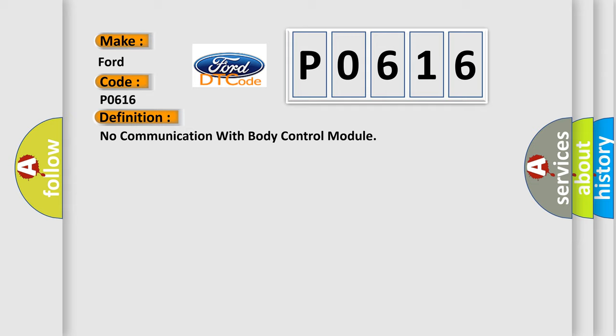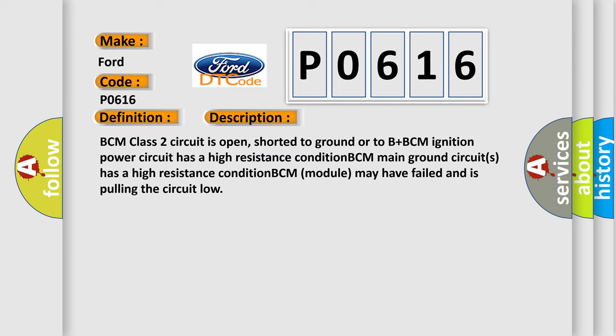And now this is a short description of this DTC code. BCM class 2 circuit is open, shorted to ground, or to B plus. BCM ignition power circuit has a high resistance condition. BCM main ground circuits has a high resistance condition. BCM module may have failed and is pulling the circuit low.